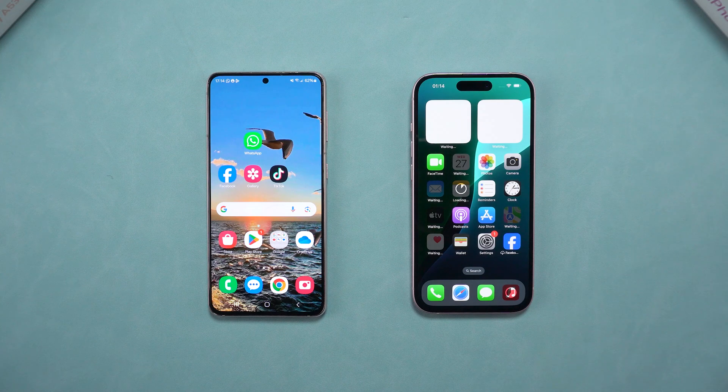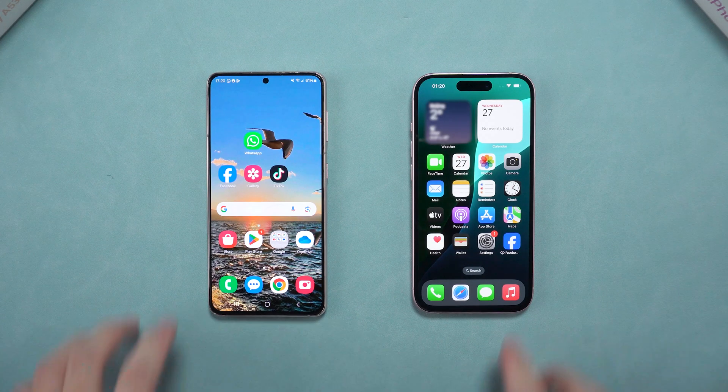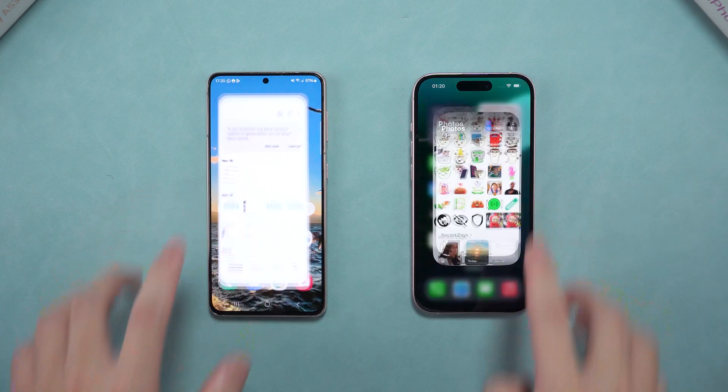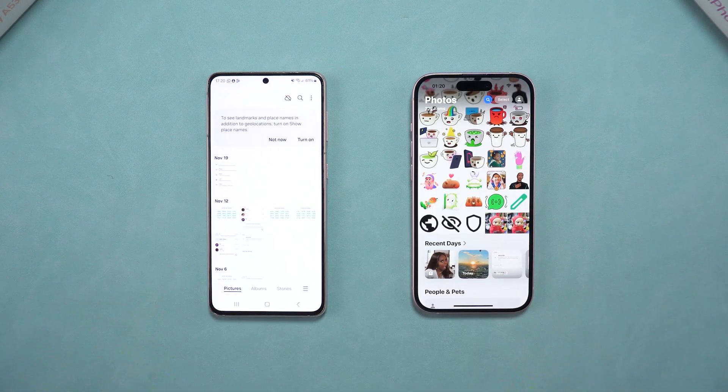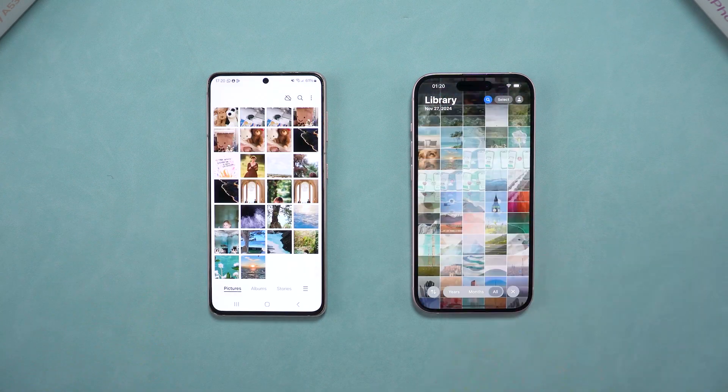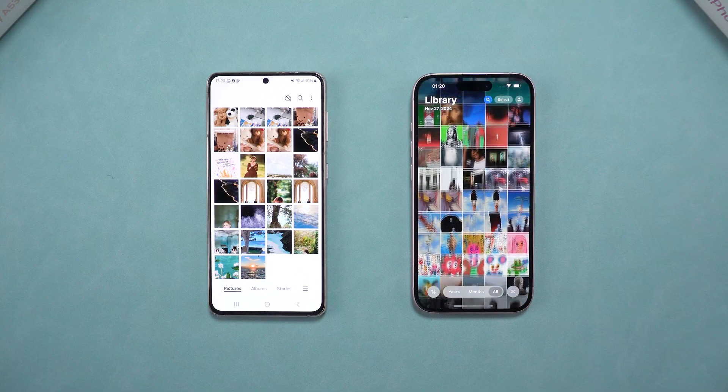Things may differ from older iOS versions, so stay tuned for details. Let's dive in.